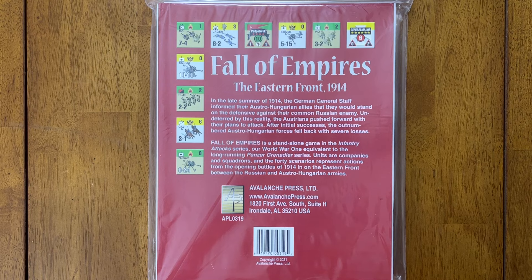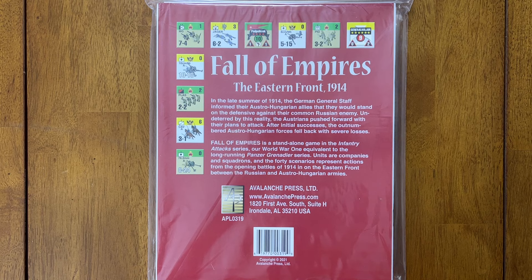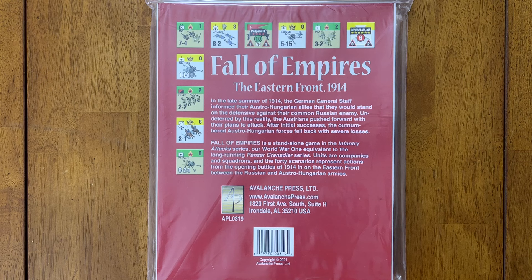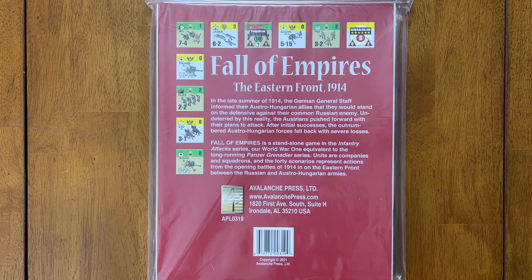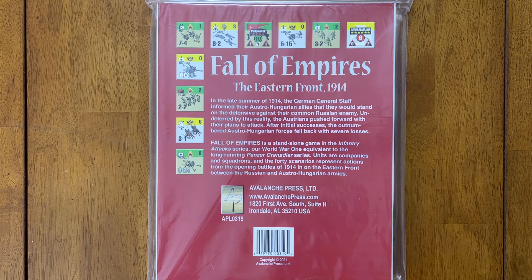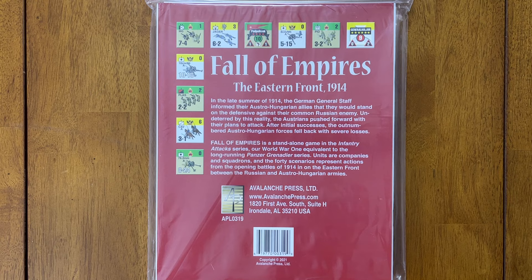In the late summer of 1914, the German general staff informed their Austro-Hungarian allies that they would stand on the defensive against their common Russian enemy. Undeterred by this reality, the Austrians pushed forward with their plans to attack. After initial successes, the outnumbered Austro-Hungarian forces fell back with severe losses. Fall of Empires is a standalone game in the infantry attack series, our World War I equivalent to the long-running Panzer Grenadier series. Units are companies and squadrons, and the 40 scenarios represent actions from the opening battles of 1914 on the Eastern Front between the Russian and Austro-Hungarian armies.